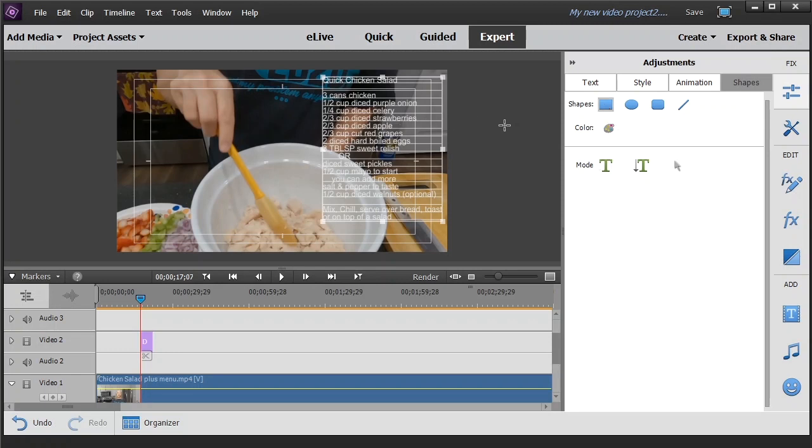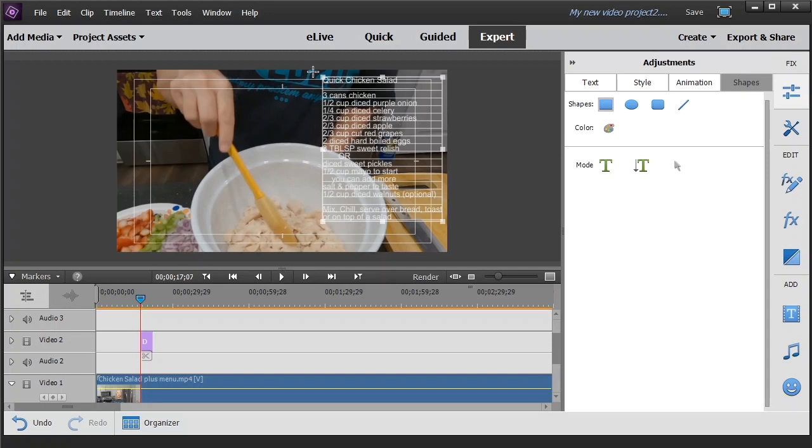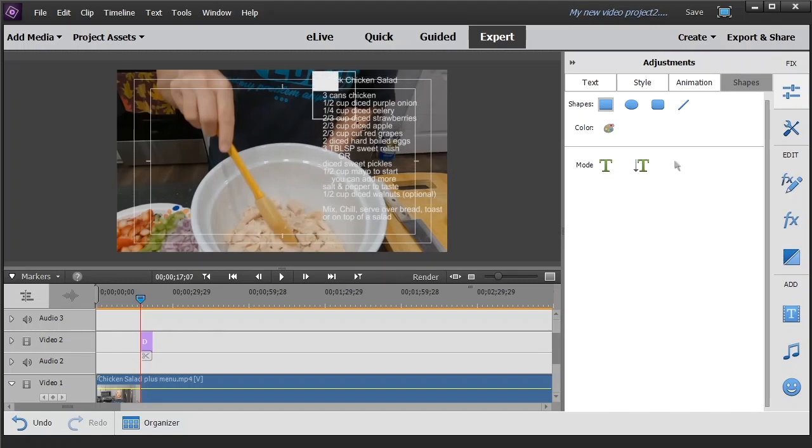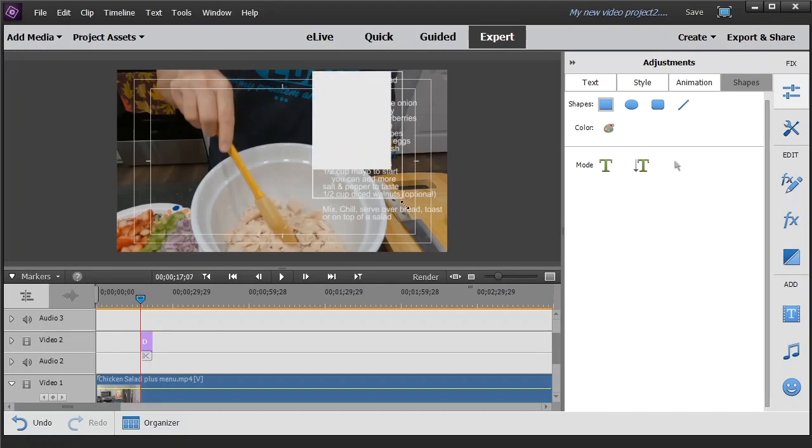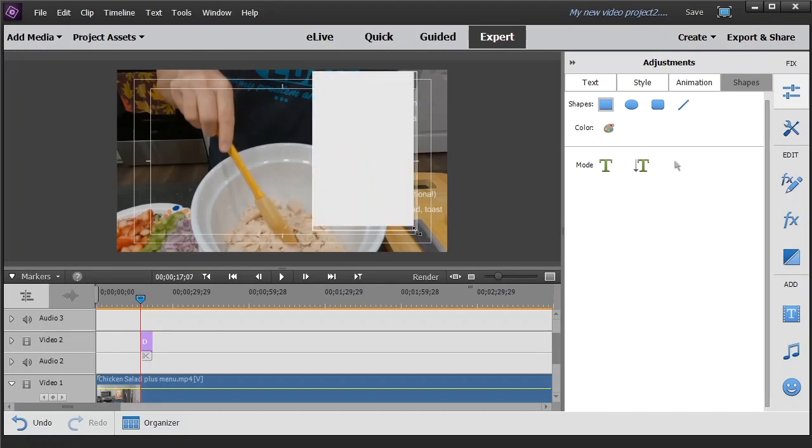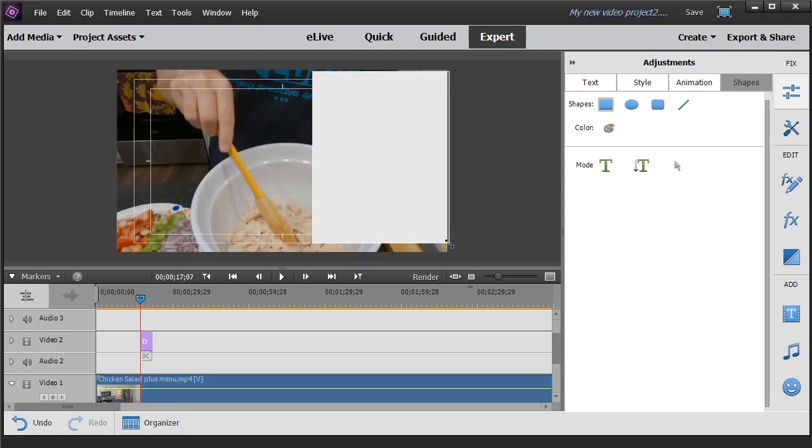You'll notice that your cursor turns into crosshairs. As you pass through the text box it turns back into an arrow. You'll come up here just above and outside of the text box, making sure your cursor stays like a crosshair. Left click, hold the left click button, drag to the opposite corner making sure all of the text is covered up. Go ahead and let go.